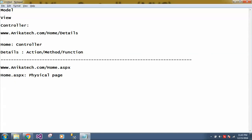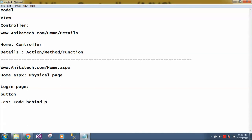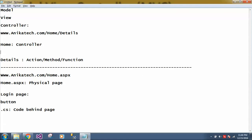So suppose in ASP.NET, we have one login page. We have one login page and in this page we have one button, suppose login button. So when anyone clicks on that login button, what happens? There is an event generated and that event is written in a CS if you are using C sharp or VB. So this CS is written in a code behind page. Similar logic can be written in this controller.